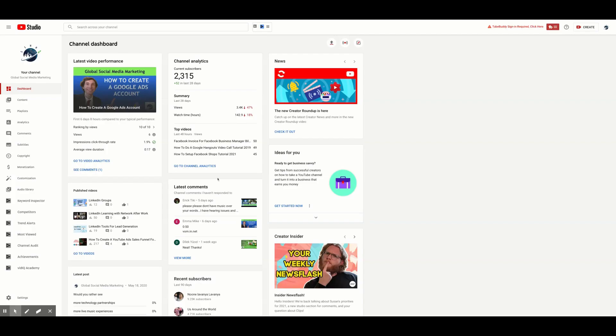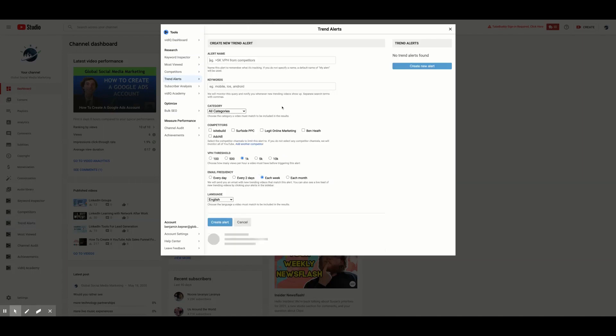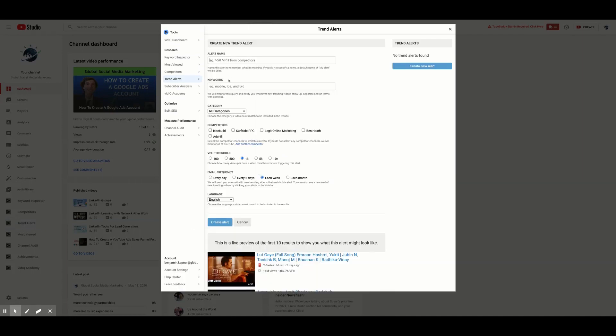The next feature that vidIQ Pro offers is Trend Alerts. Here you can track the top trending videos based on specific keywords. You can customize your alerts based on keywords, categories, competitor channels, views per hour, and the language of the video. You can also select how often you want to be notified about your alert.